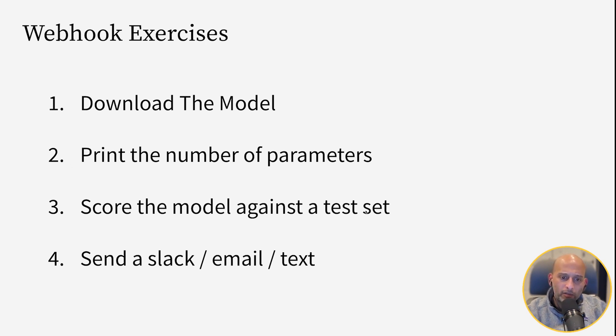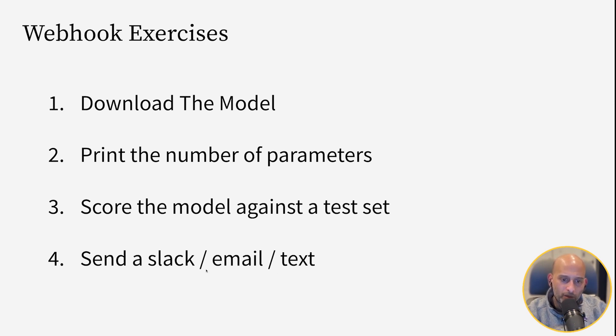And then finally, do something fun with the webhook. For example, send a Slack message, email, or text. Make the webhook do something fun.